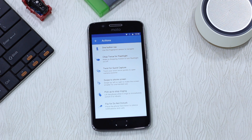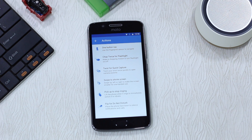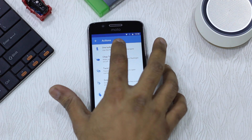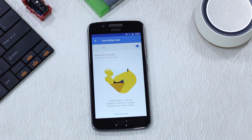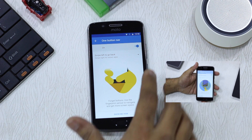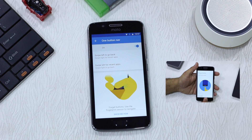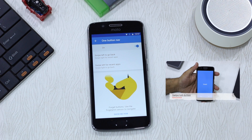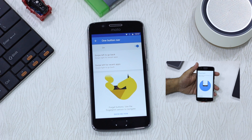You also have other things like chop twice for flashlight, twist for quick capture, swipe to shrink screen, pick up to stop ringing, and flip to do not disturb. These are all very basic but what is interesting is one-button navigation. What it allows you to do is use swipe to go back and forth without using the virtual menu keys. For example, you can see here that you have swipe left to go back and swipe right for recent apps.